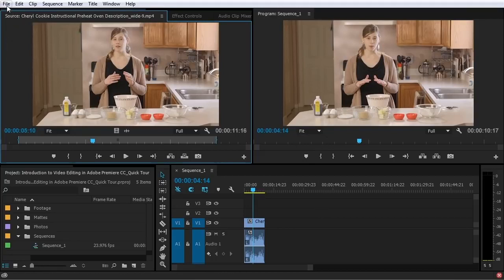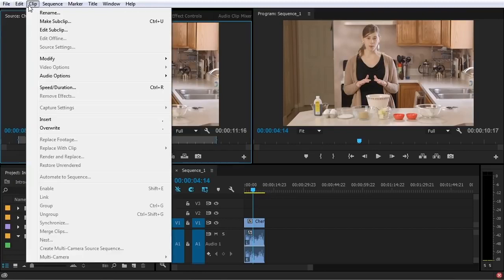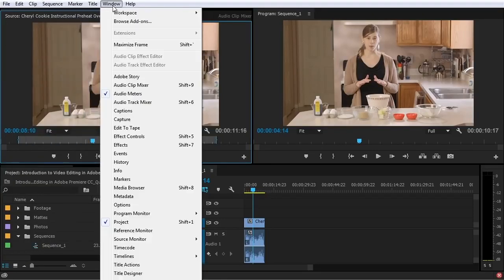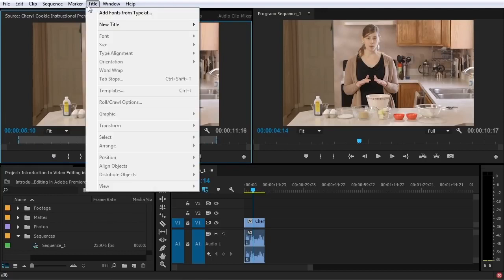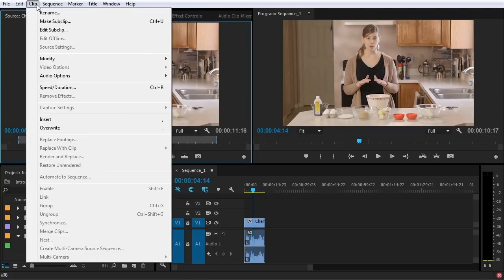Let's go over the menu. You see we have File, Edit, Clip, Sequence, Marker, Title, Window, and Help. A lot of these menu items are redundant and can be performed by pressing a button in Premiere's interface, using a keyboard shortcut, or with a different context menu in one of the panels. But the menu is a good resource if you're trying to do something in Premiere and can't quite figure it out — you can look through the menu and see if the action or function you're looking for is in there.